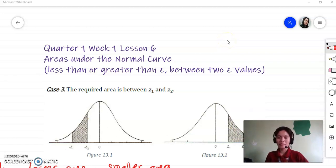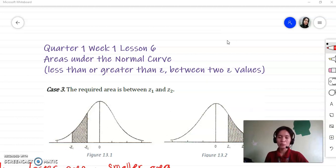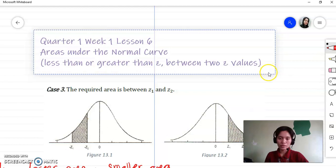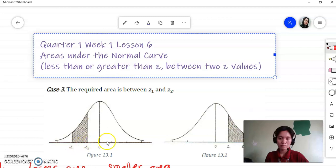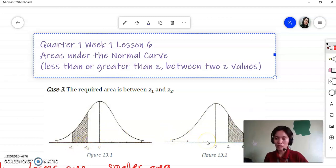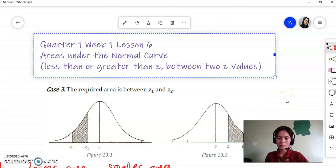Hi, it's me again, Neko Mat Senpai. We are now on the third part, or case number three, of our lesson in areas under the normal curve. This time we are going to deal with two z-scores or z-values. Take a look at the figures here. In the first figure, both z-values are negative, and in the second figure, both z-scores are positive.